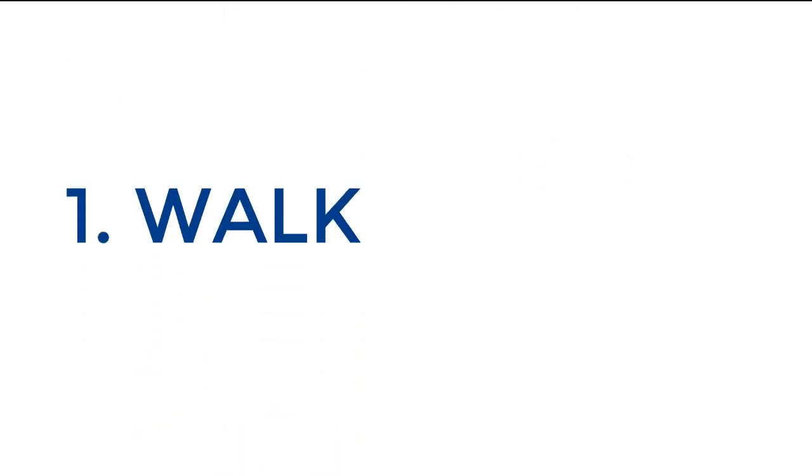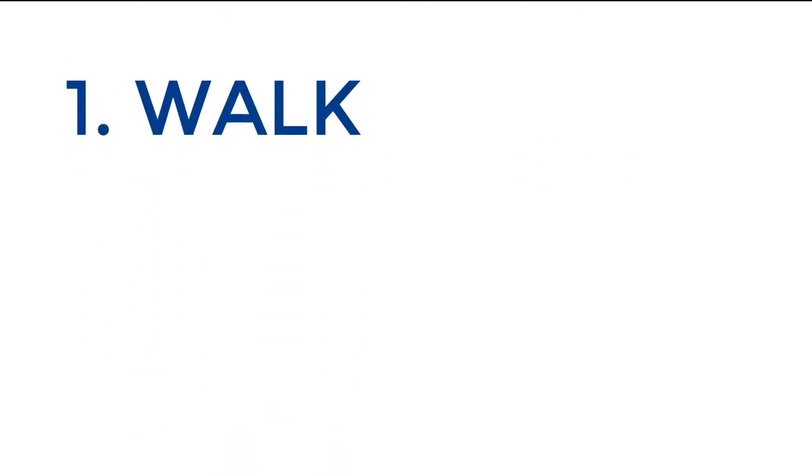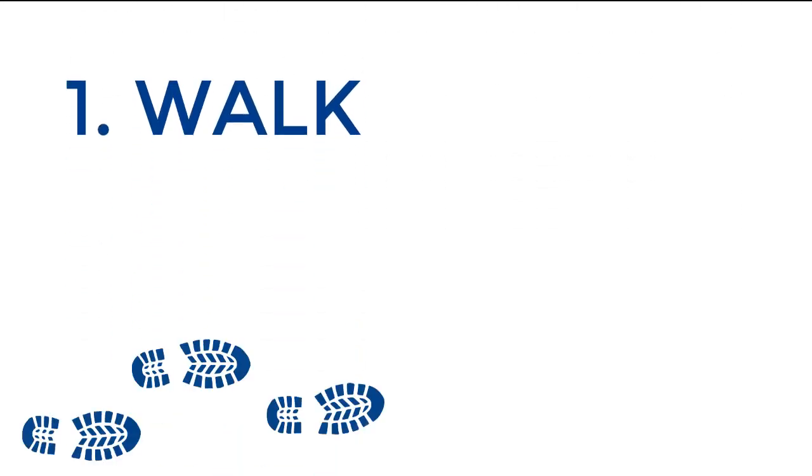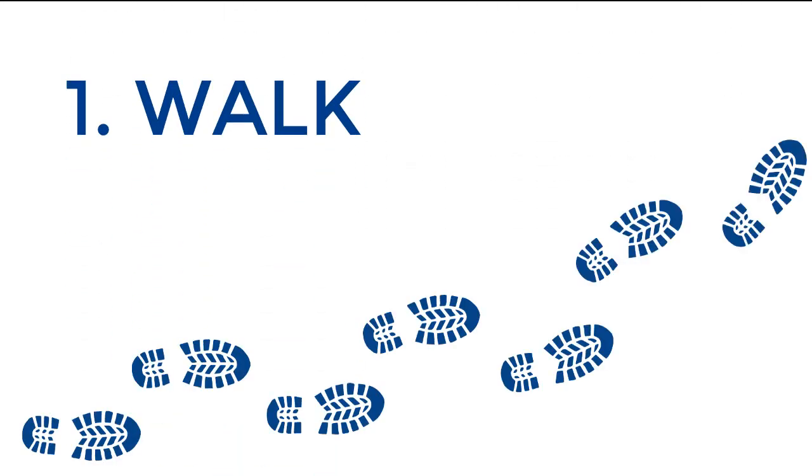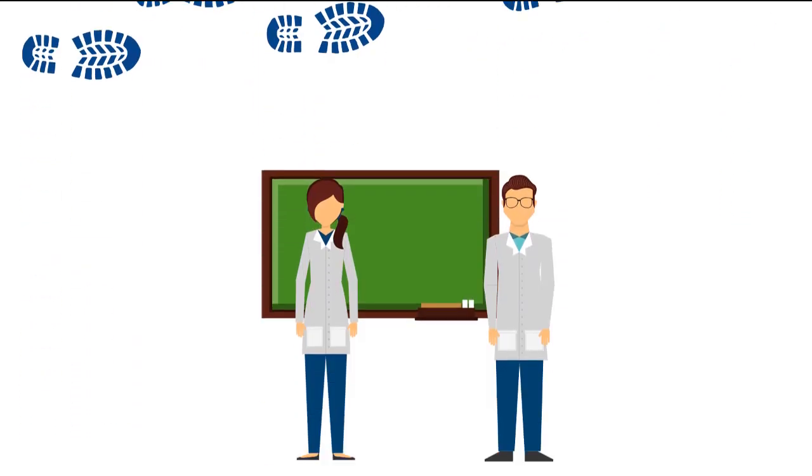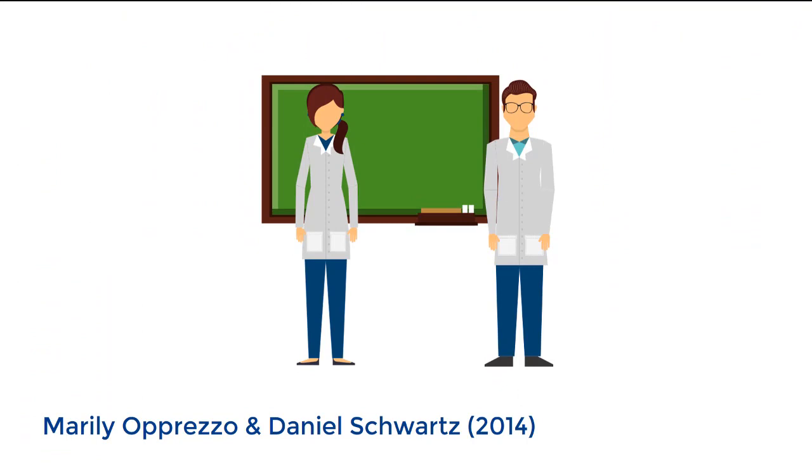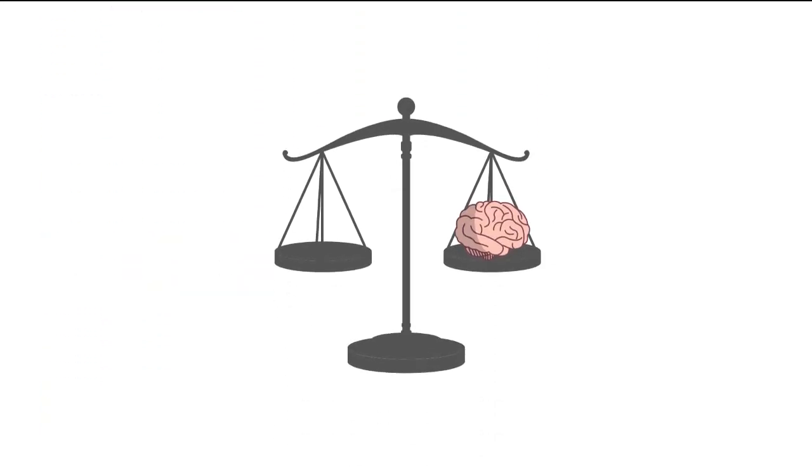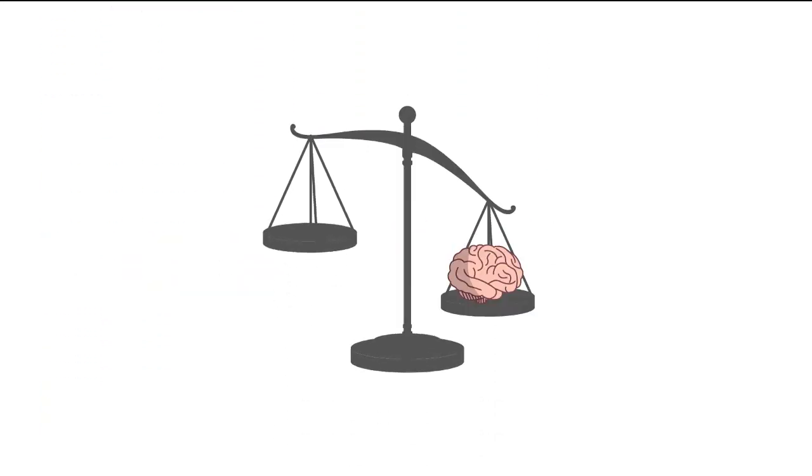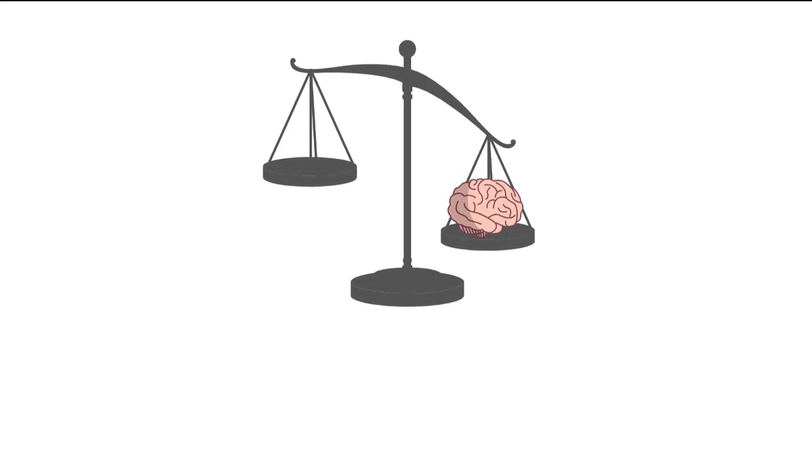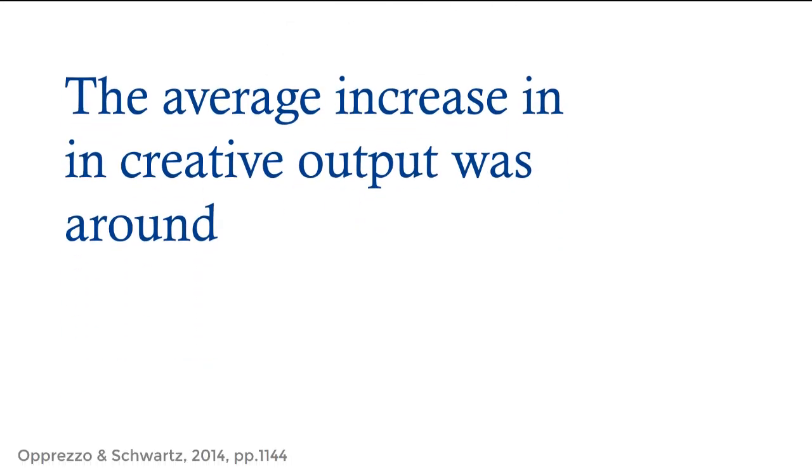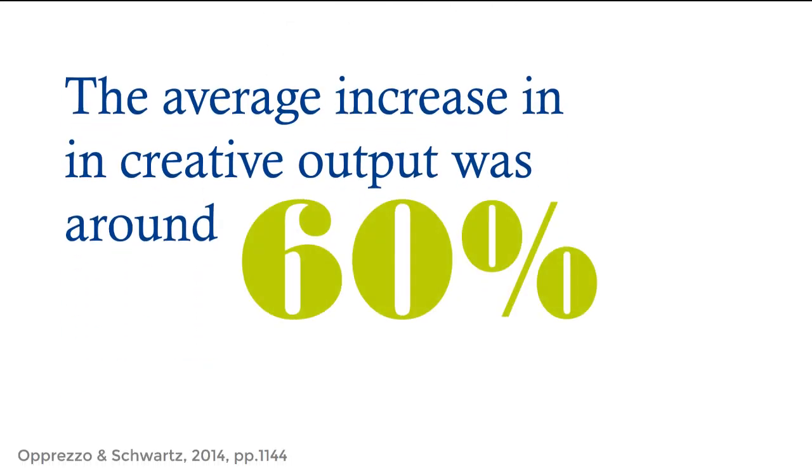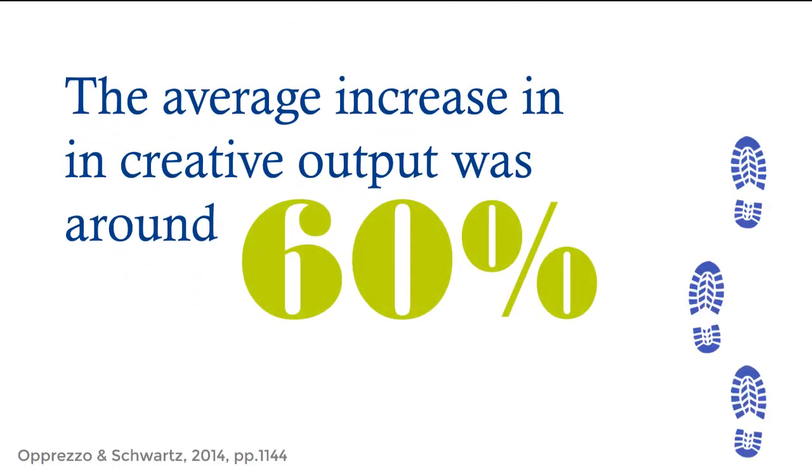Walk. For centuries people have sworn that taking a good long walk is the perfect remedy for writer's block. Recently, Stanford researchers Marilee Oprezzo and Daniel Schwartz sought to find real evidence to support that claim. They conducted experiments measuring people's creative thinking and reasoning and found the average increase in creative output was around 60% when participants were walking or had recently been on a walk.